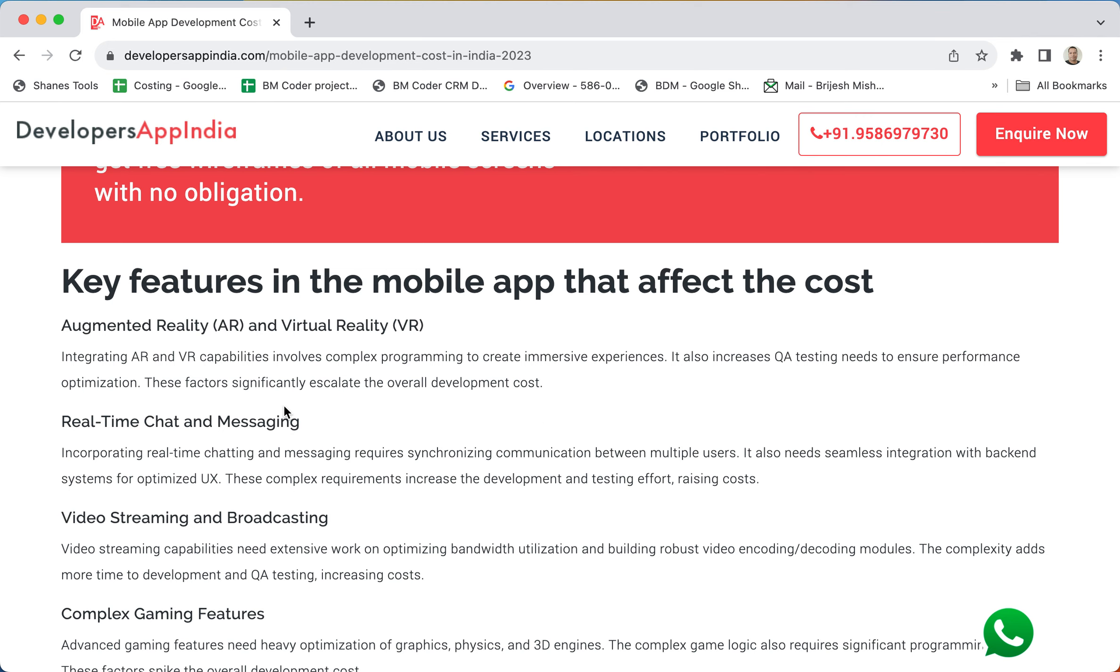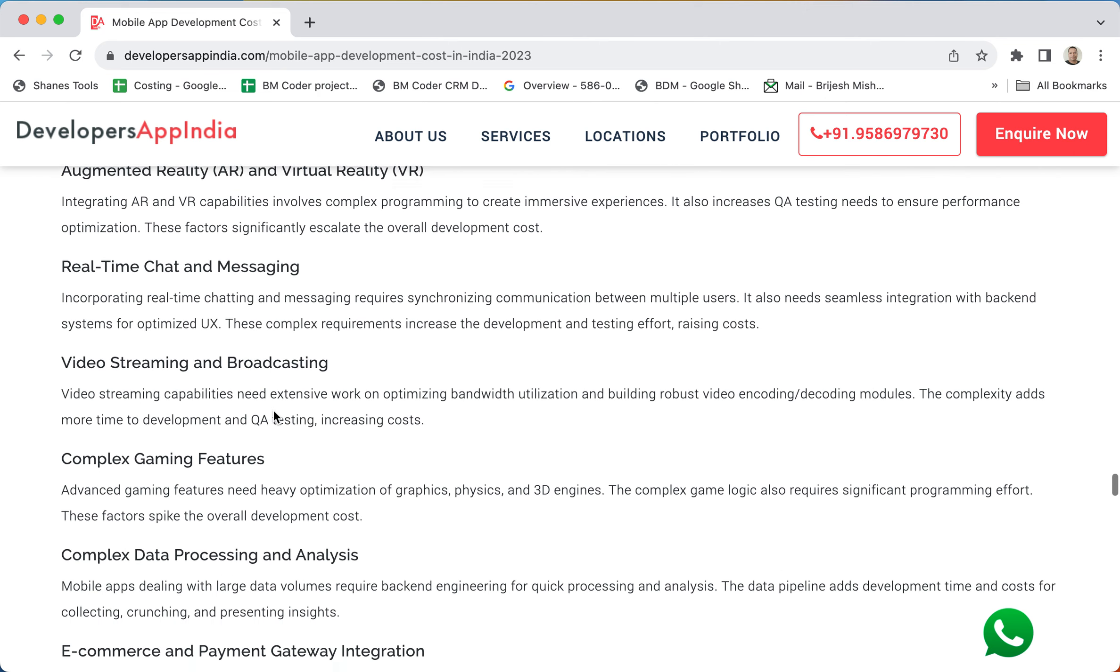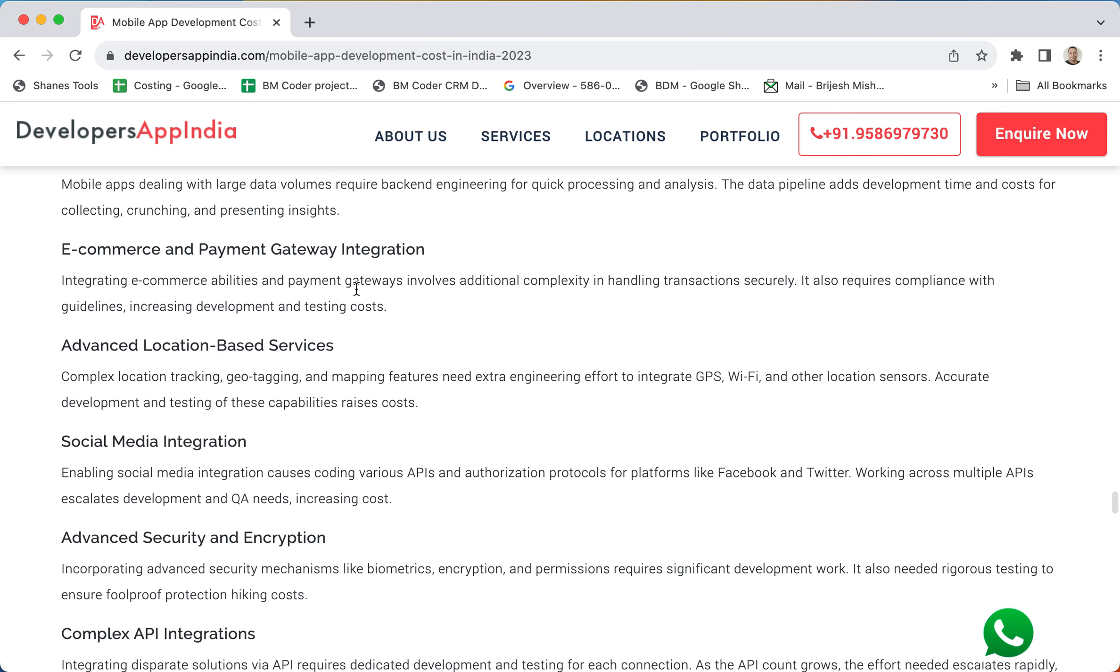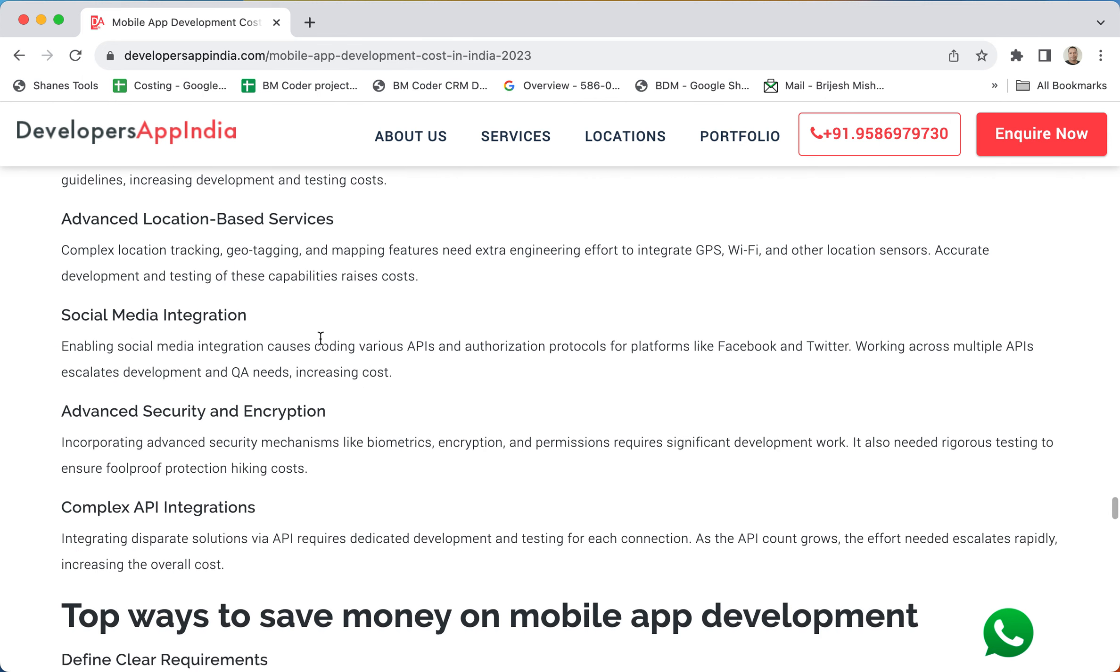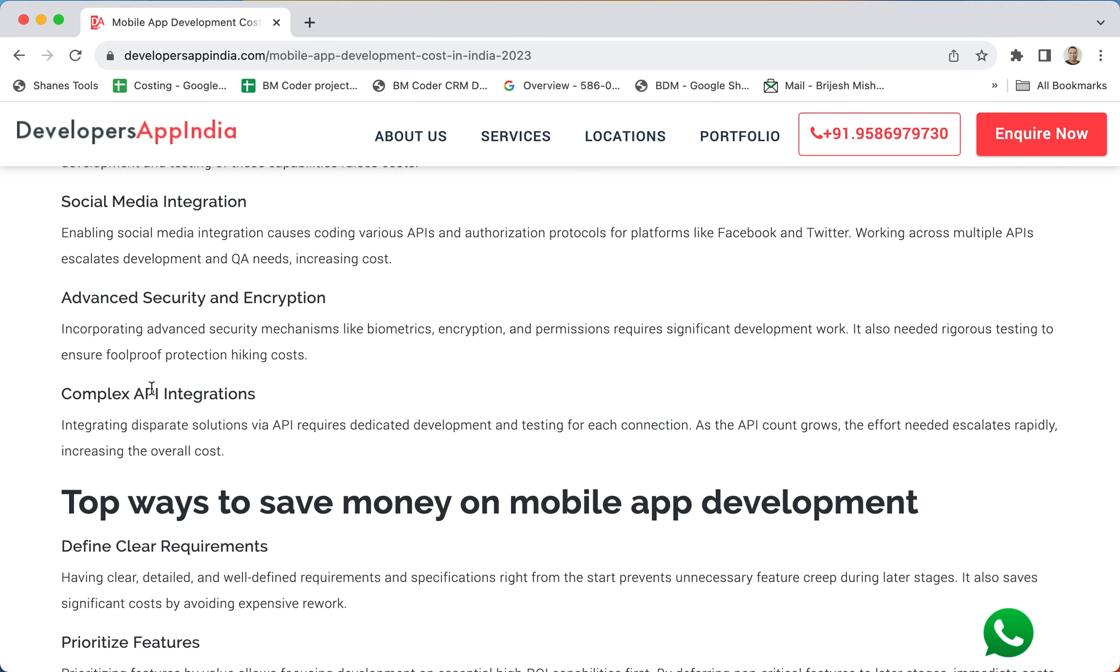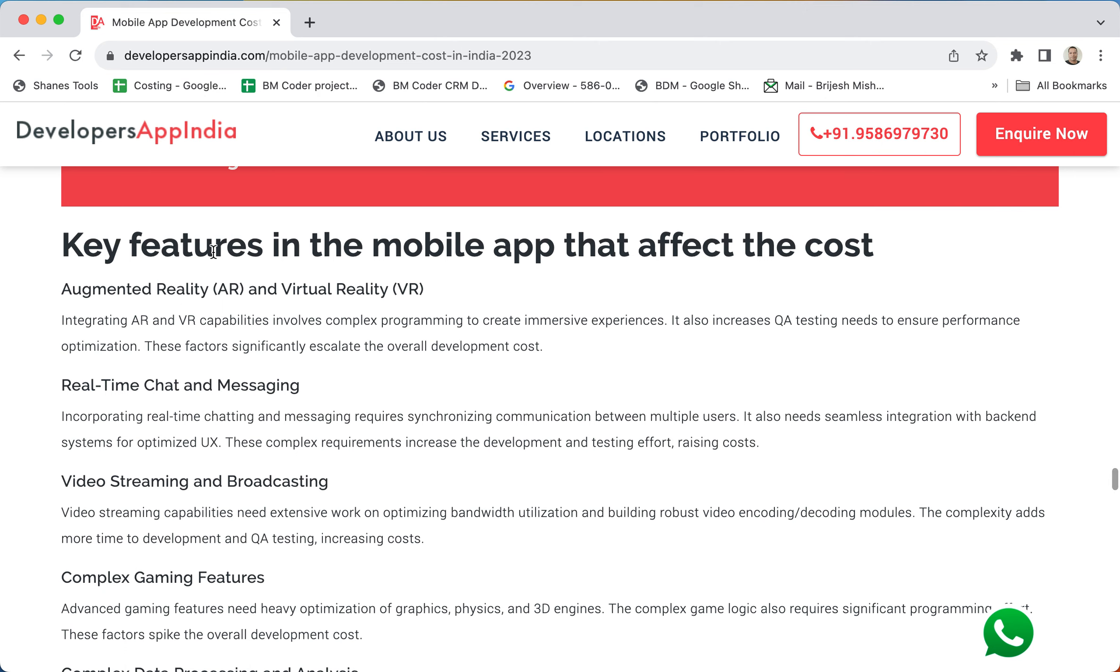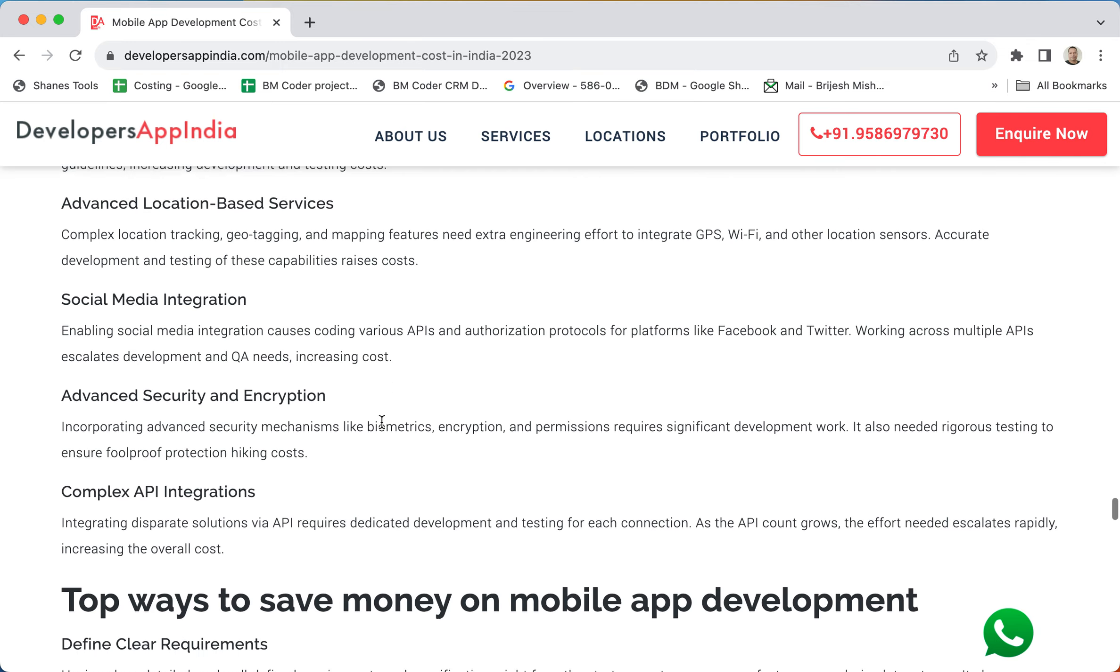The key features in the mobile application that affect the cost are usage of AR and VR, real-time messaging and chatting, video streaming and broadcasting, complex gaming features, complex data processing and analysis, e-commerce and payment gateway integrations, location-based services where we need to take real-time location with GPS and Wi-Fi, social media integration where it's complex coding and complex logic, advanced security and encryption, and complex API integration. The features affect the cost of your mobile application development.